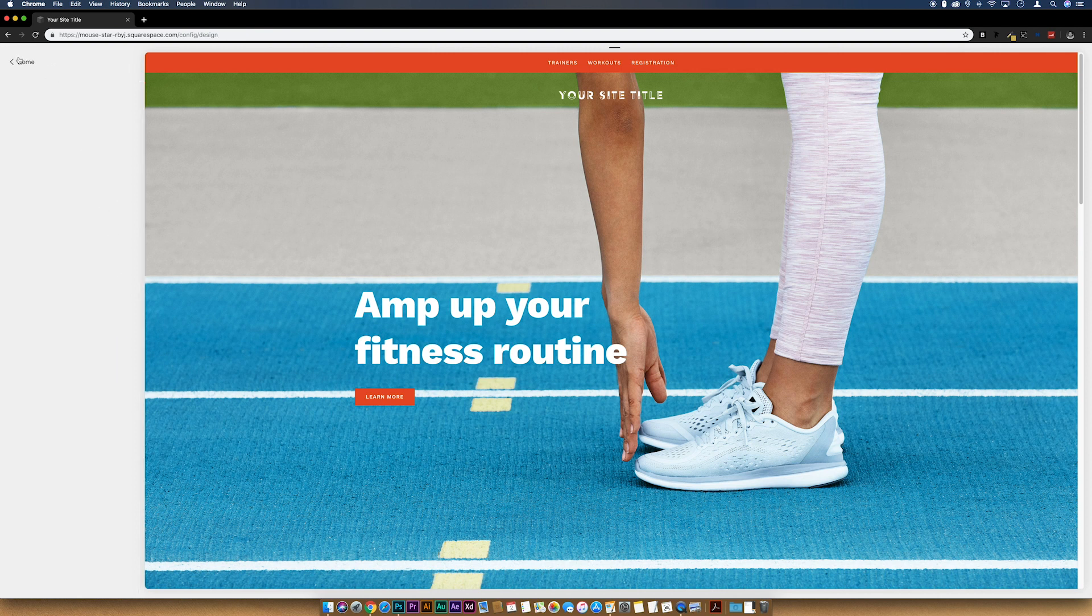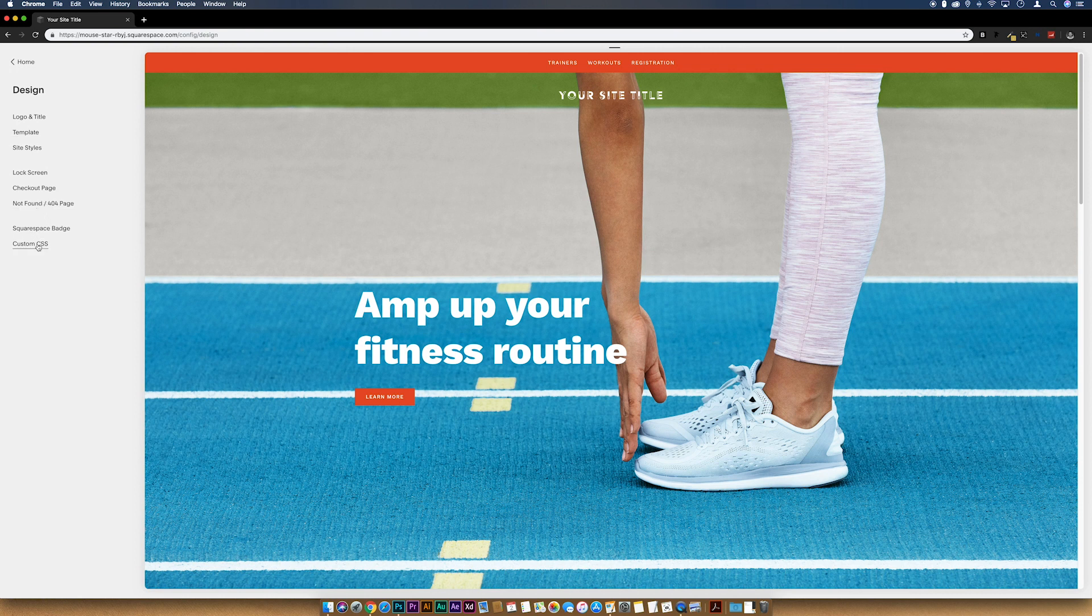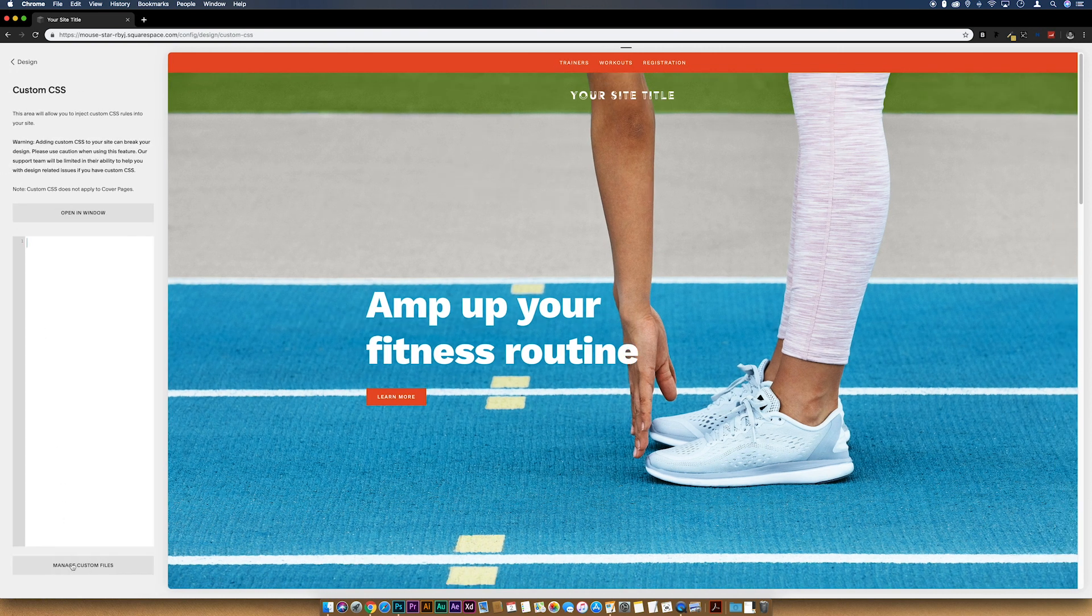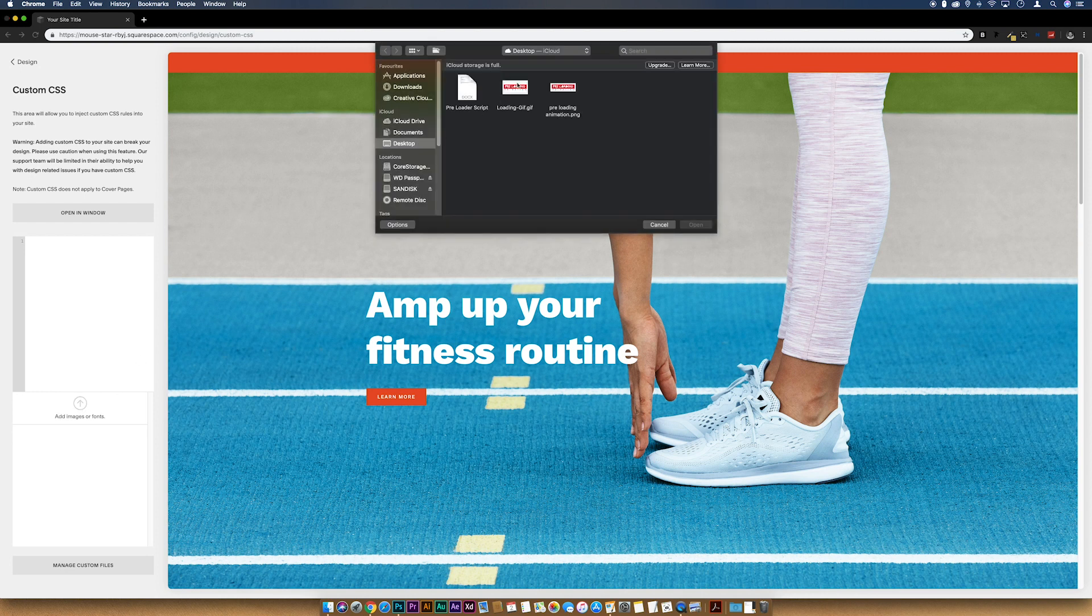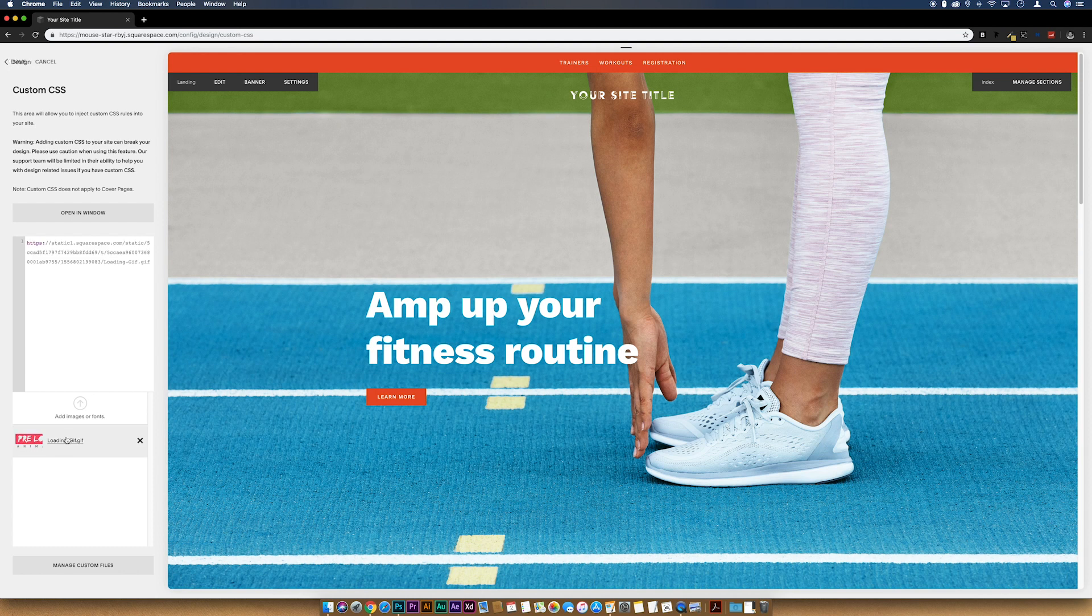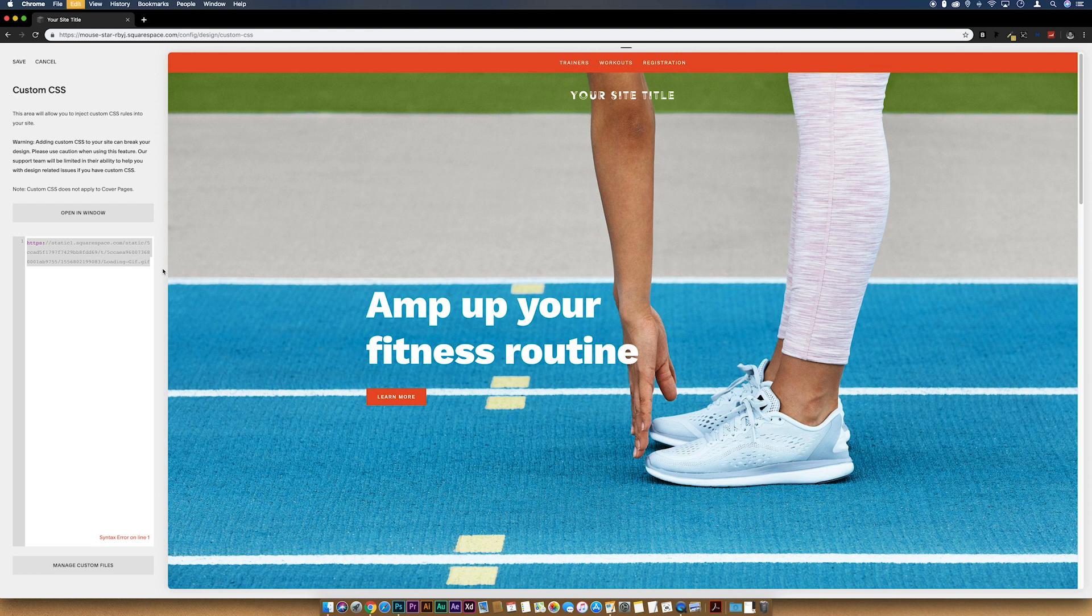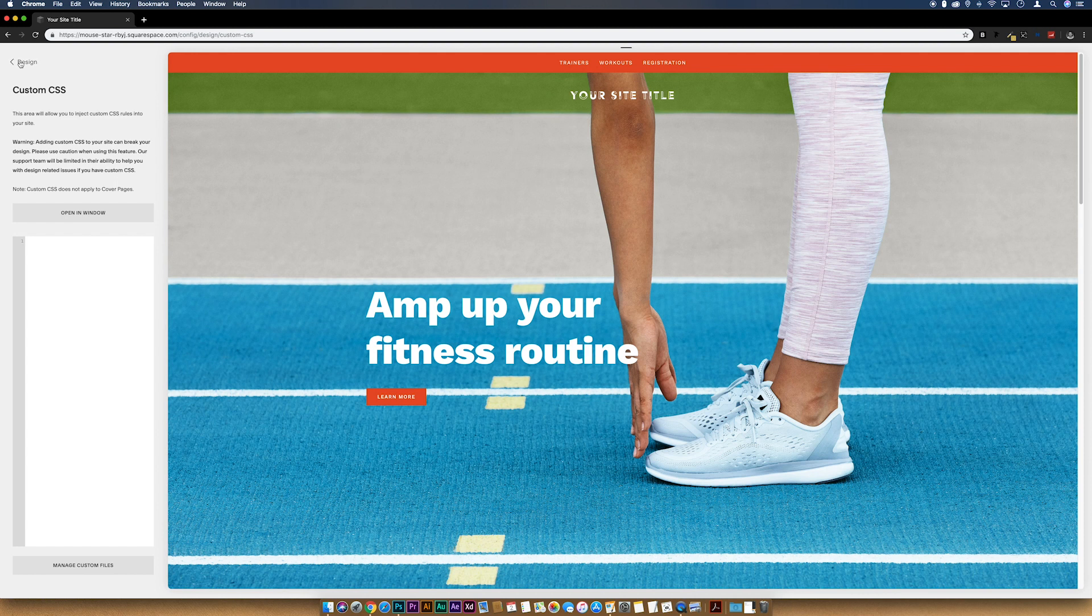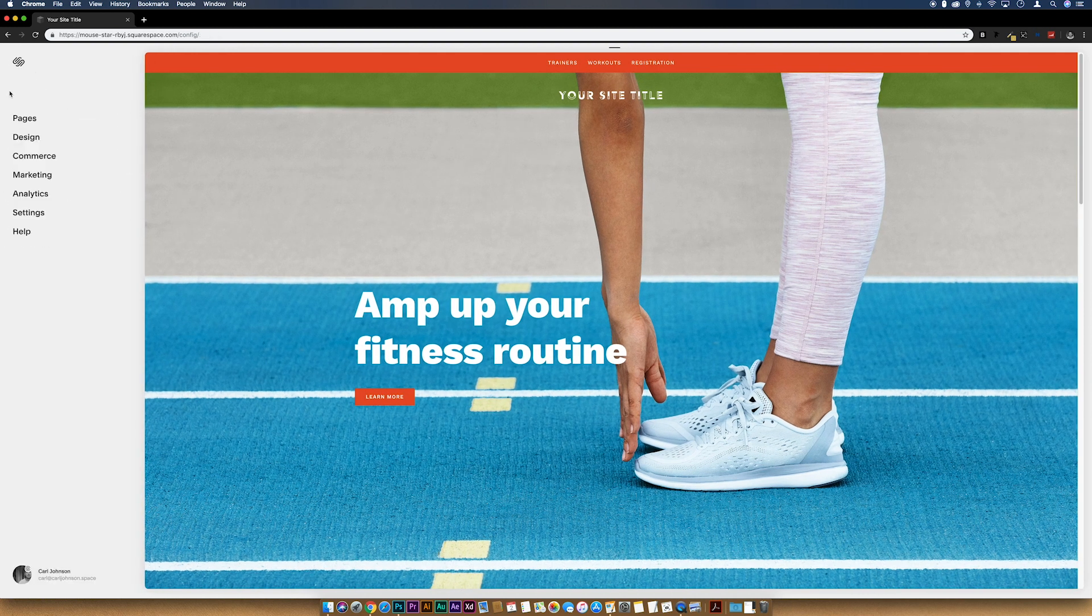And then while we're in Design, we're going to upload our GIF and then we're going to get the URL for it. So if we go to Custom CSS, Manage Custom Files, let's just find our GIF there. Upload that. And then if we click on this, you'll see that the URL pops up in the custom CSS. So if we just take a copy of this, I'm just going to delete that and press Save, go straight back.